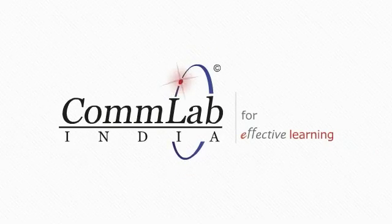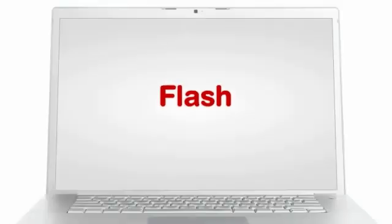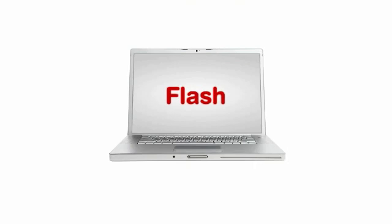Welcome to a short demonstration on using Adobe Flash to create eLearning courses.